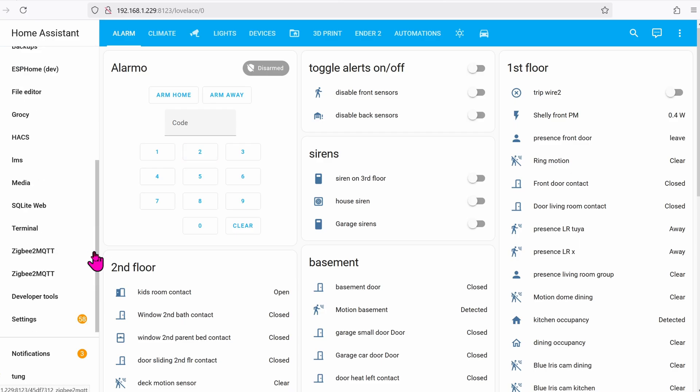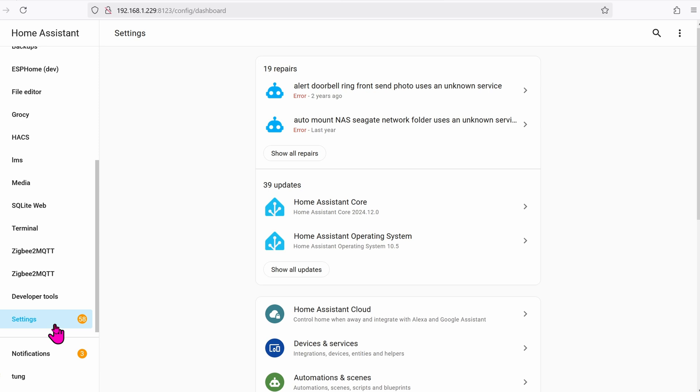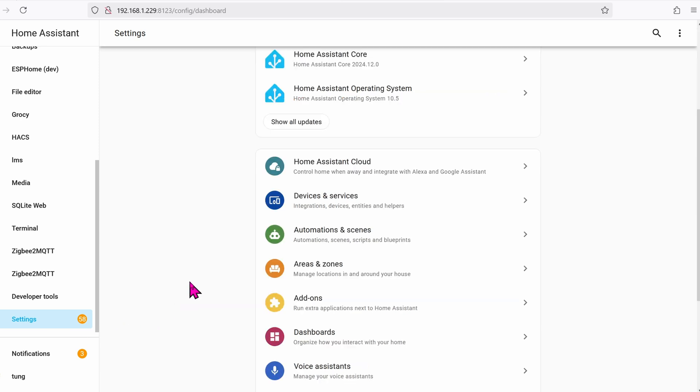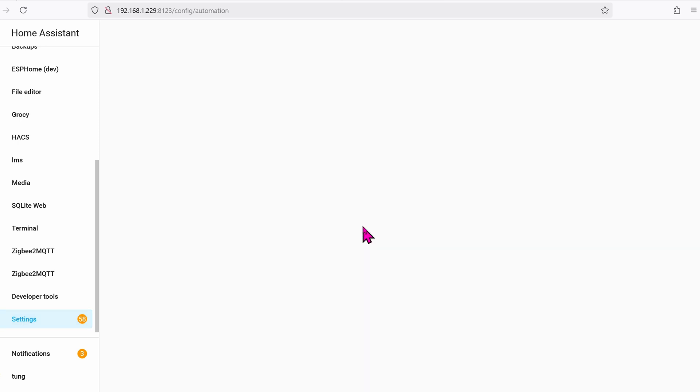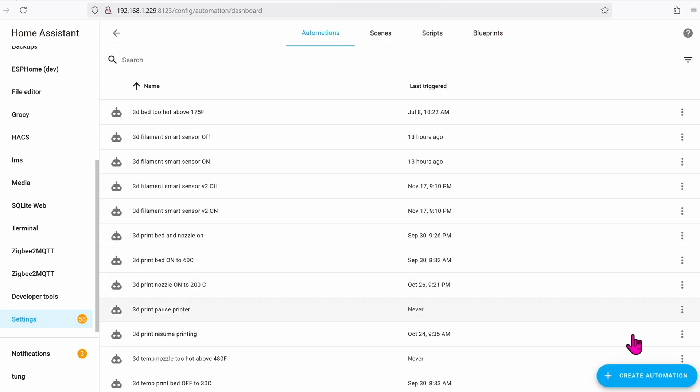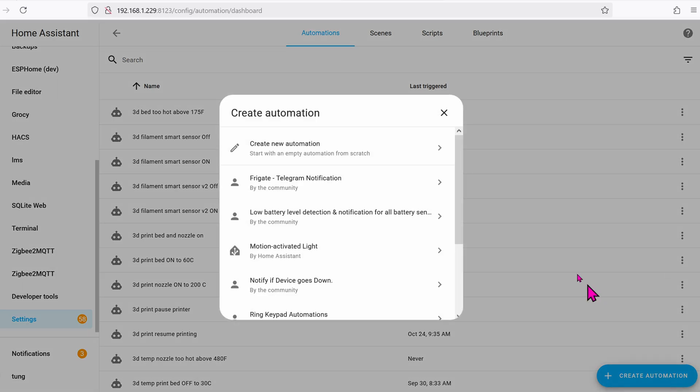Let's jump onto the desktop so it's easier to set the automation. Go ahead and log into your HA server. Go down to Settings. Go over to Automations. Click Create Automation. Create New Automation.